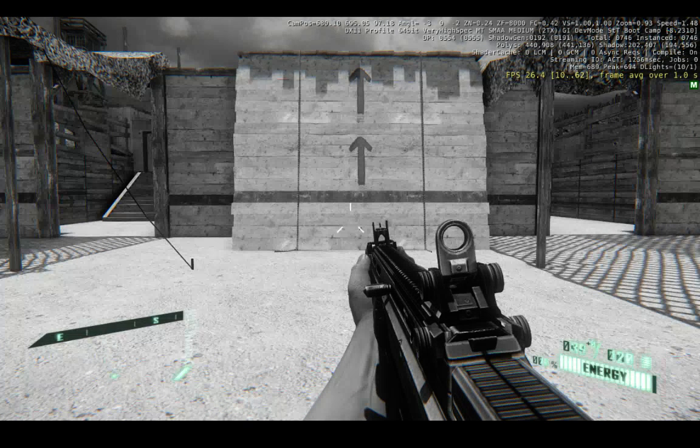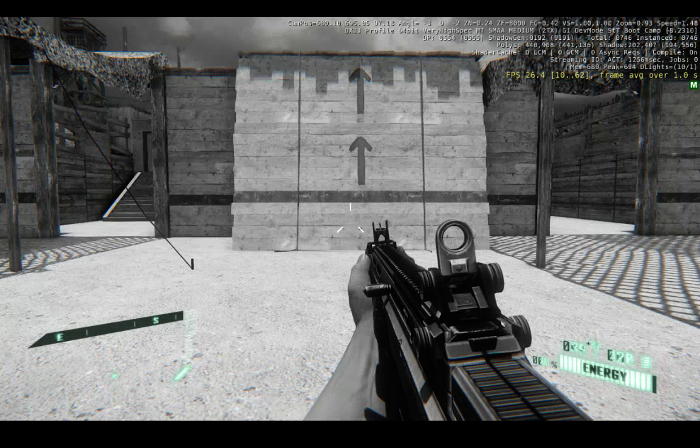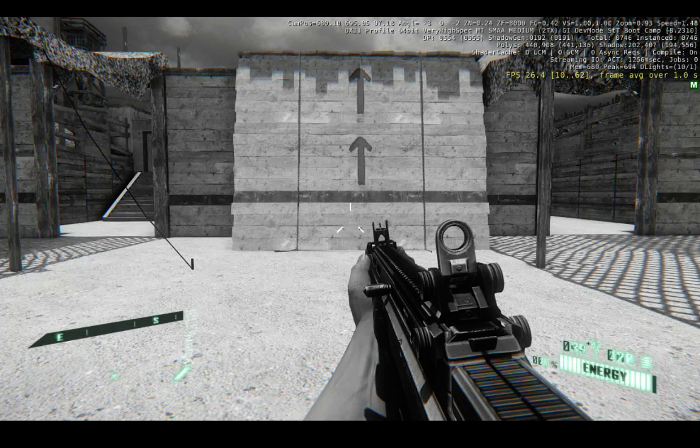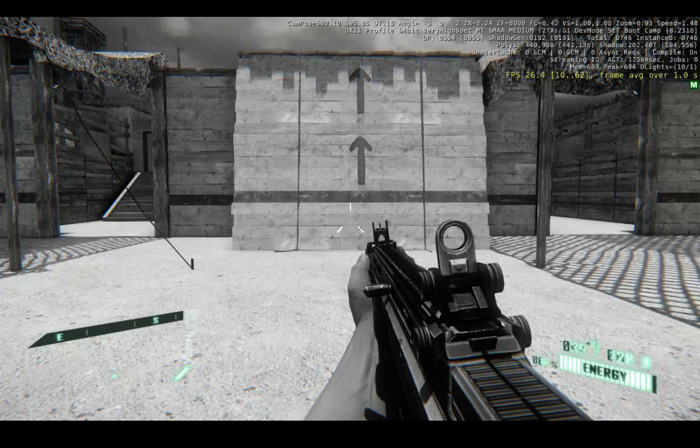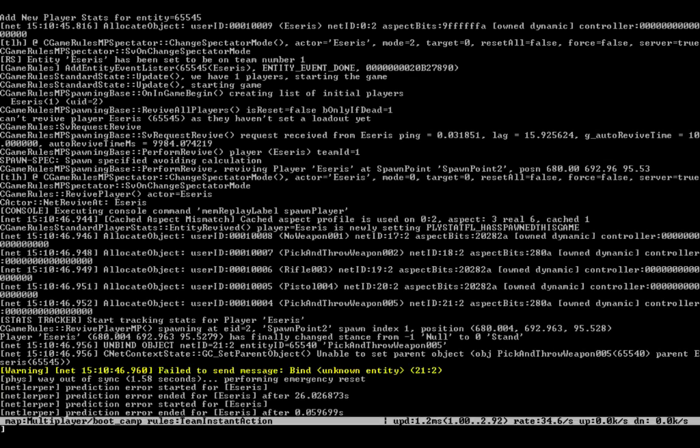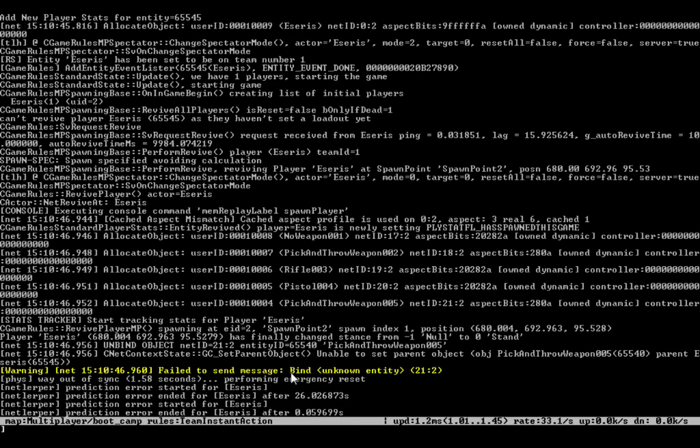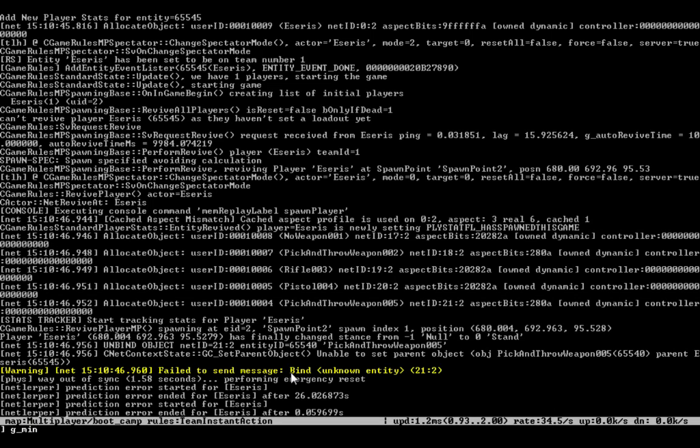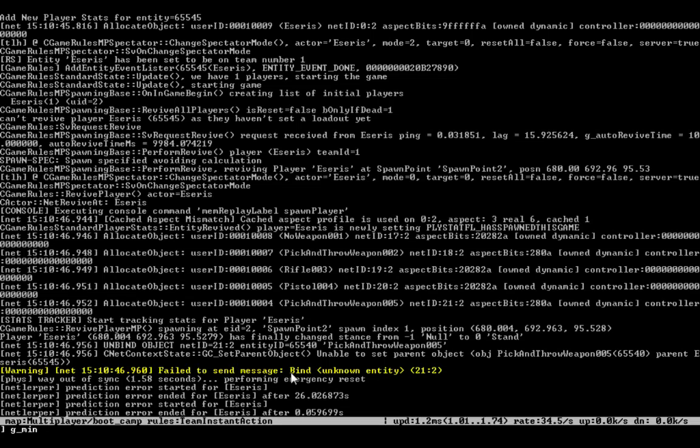So, what you want to do then is you want to go into your server. Let's see. There we go. Okay. So, what you want to do is you want to go into your server and you want to type this command. G underscore min, type all that in lowercase and then the rest of the words are going to be capitalized at the beginning.